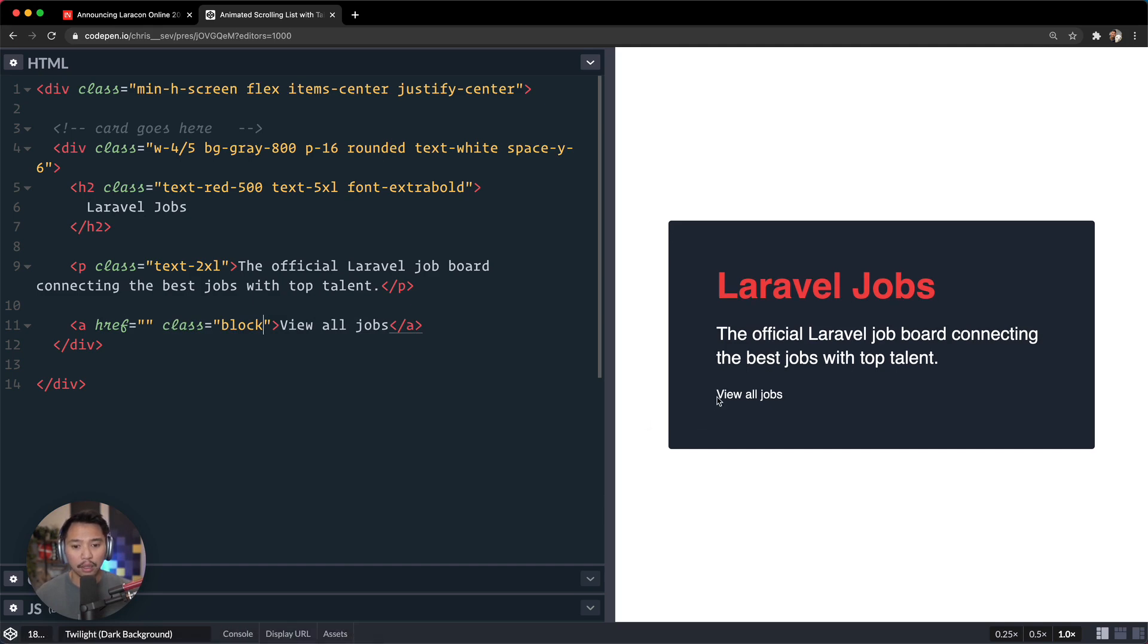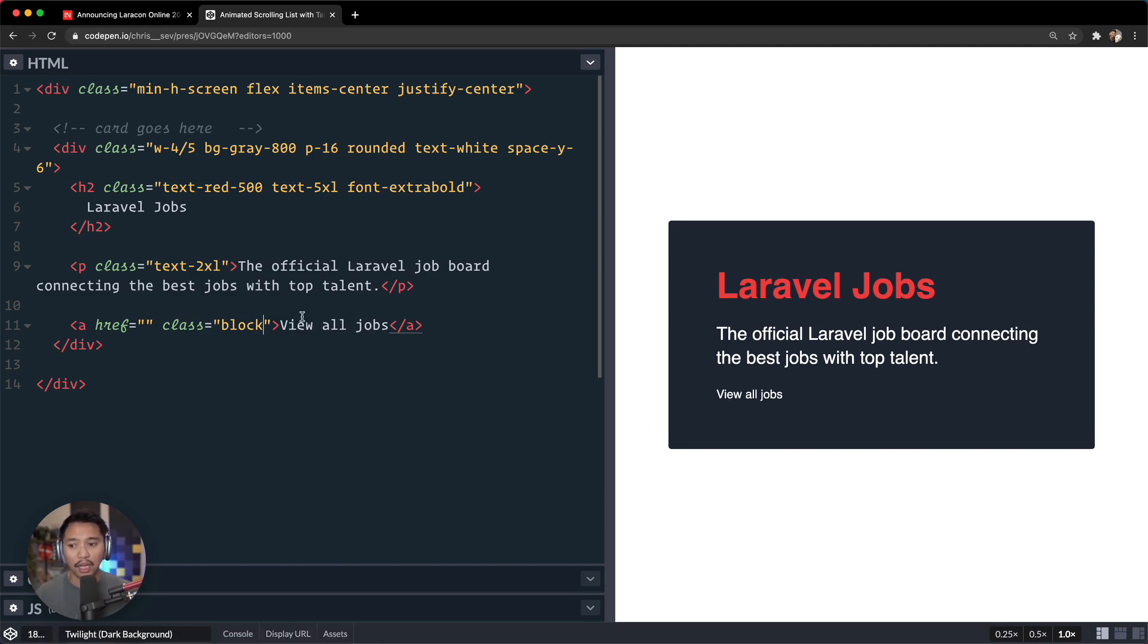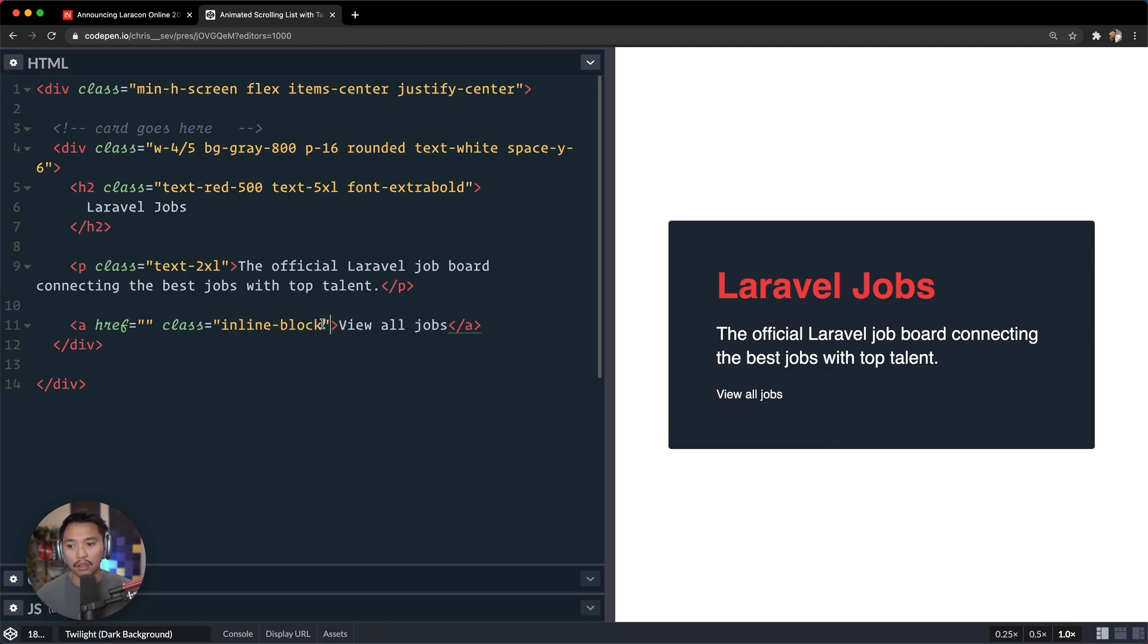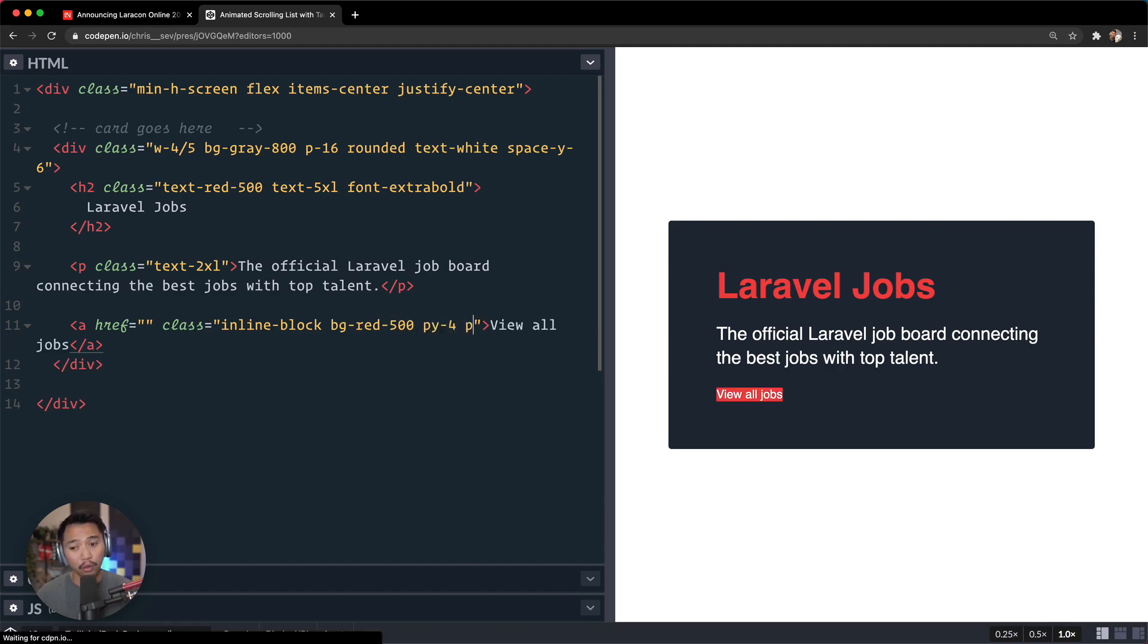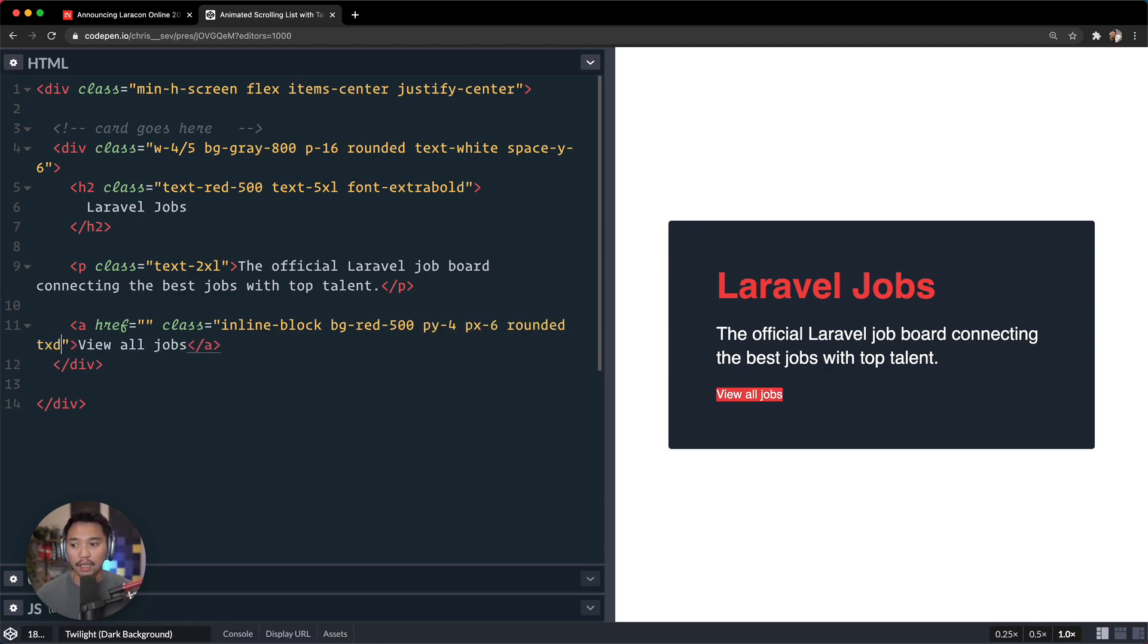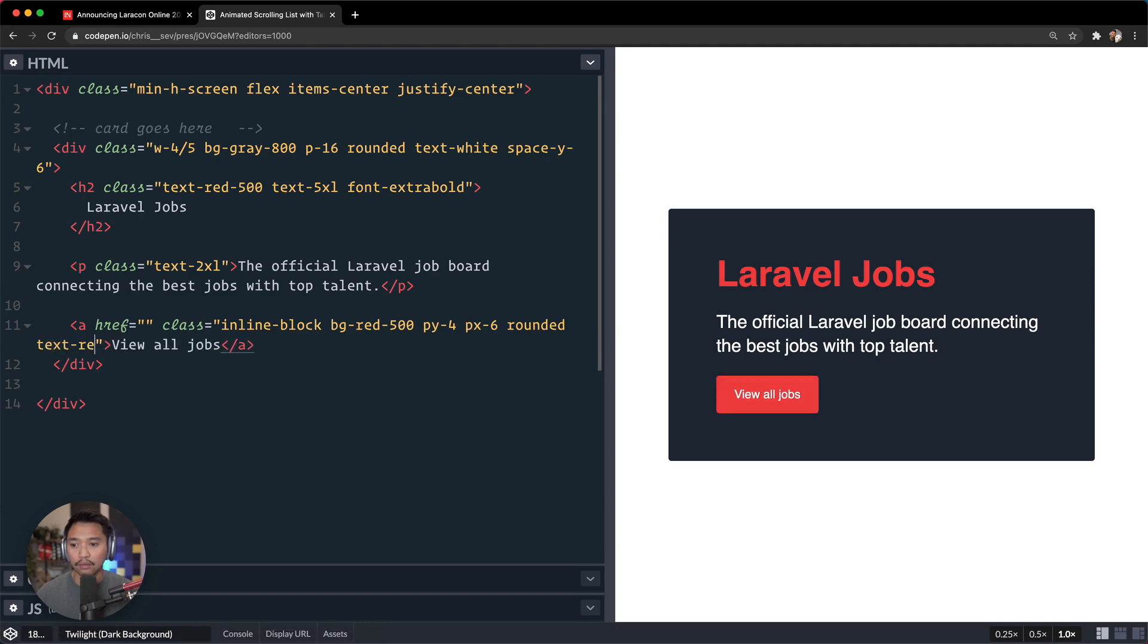And since we don't want it full width, let's go inline-block. Let's go for background is the red at 500, padding-y of maybe four, padding-x of six, rounded, text is red at 50.